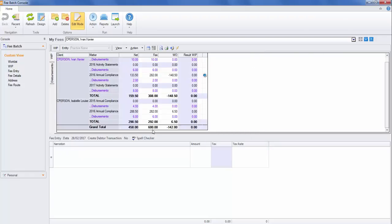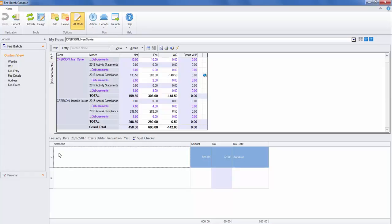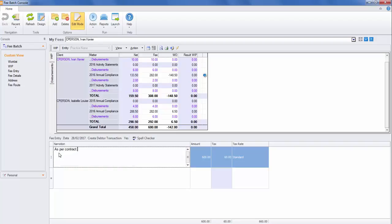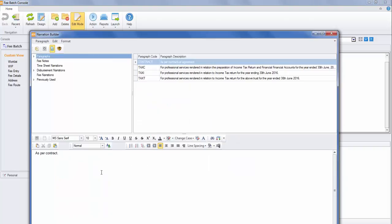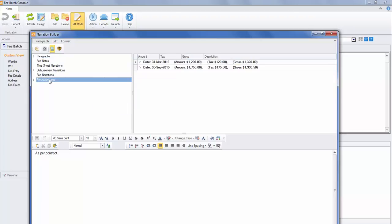Once you're happy with your fee amount and the allocations, you need to build your fee narration paragraphs. It could be as simple as clicking on the narration screen and free text typing that in there. Or you may choose to right-click on the paragraph and use your narration builder. The narration builder allows you to select a source. In this case, we'll look at previously used.